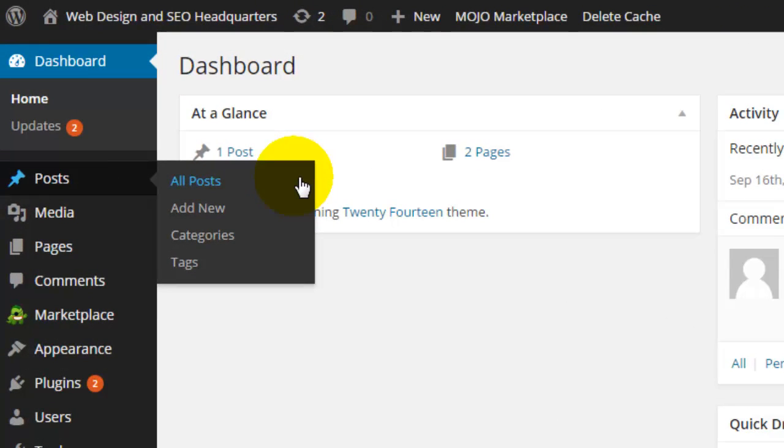Under the Posts menu, you'll see All Posts, Add New, Categories, and Tags.